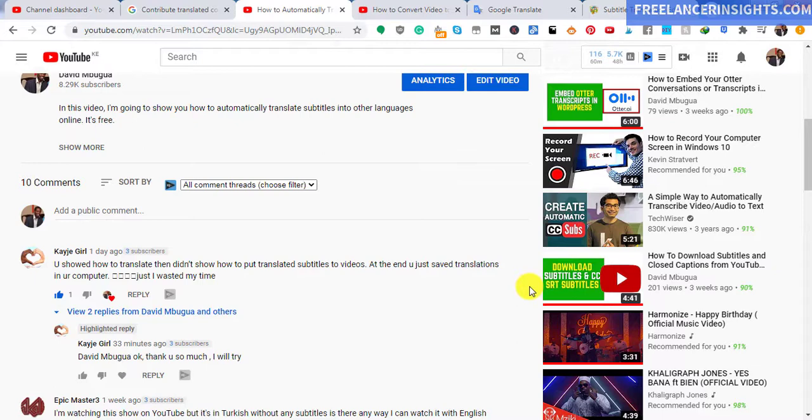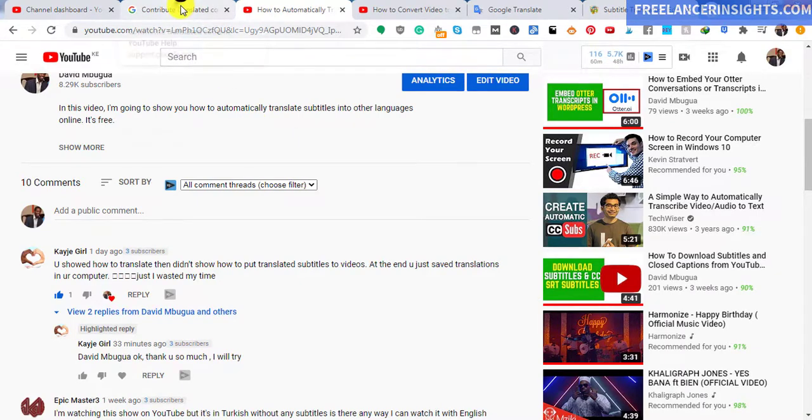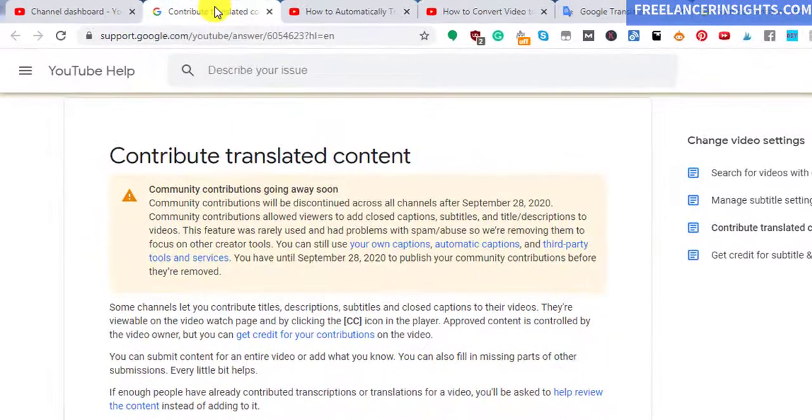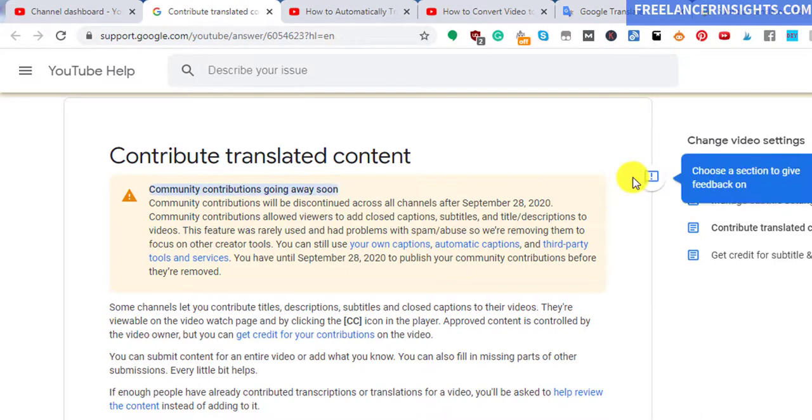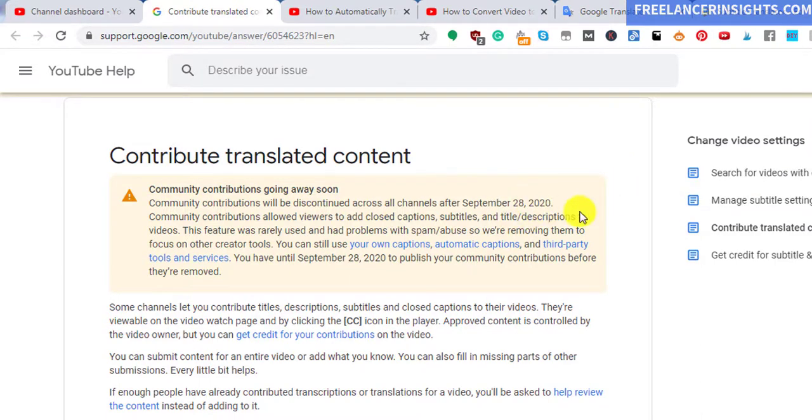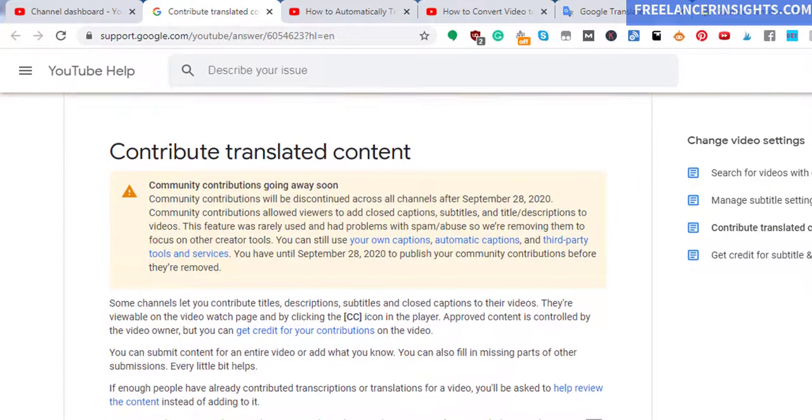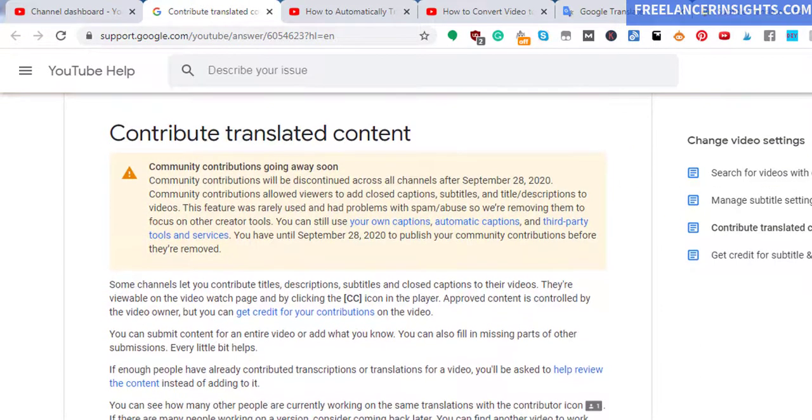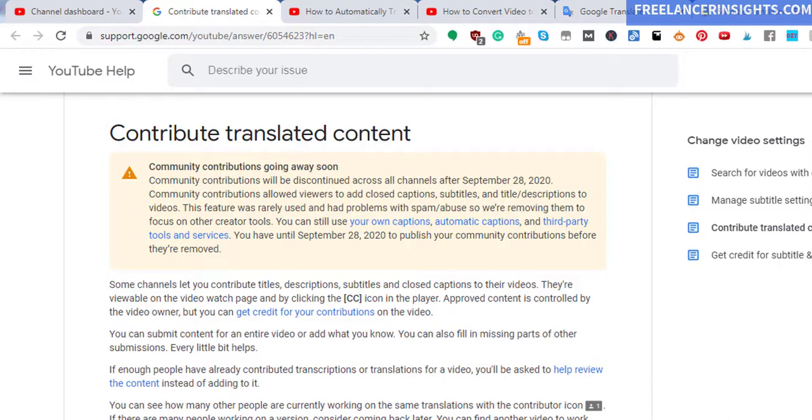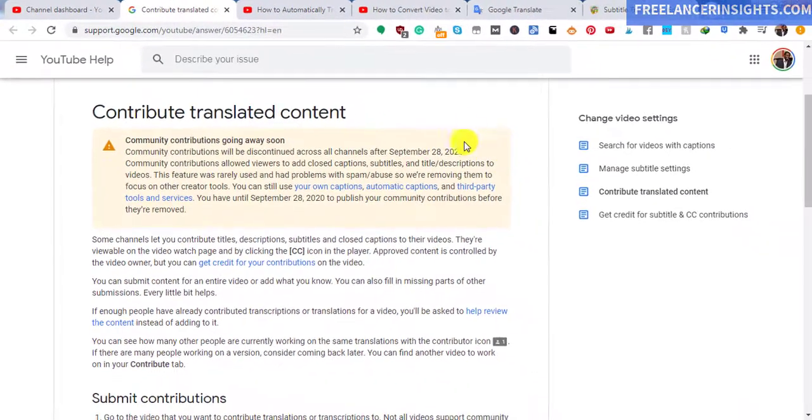Also, you may need this process because the contributions that people used to do for translated content is going away in September 2020, according to Google. The reason why they're discontinuing it is because they realize not many people use it, so I think it's just a waste of their resources. And also some people are abusing the system.